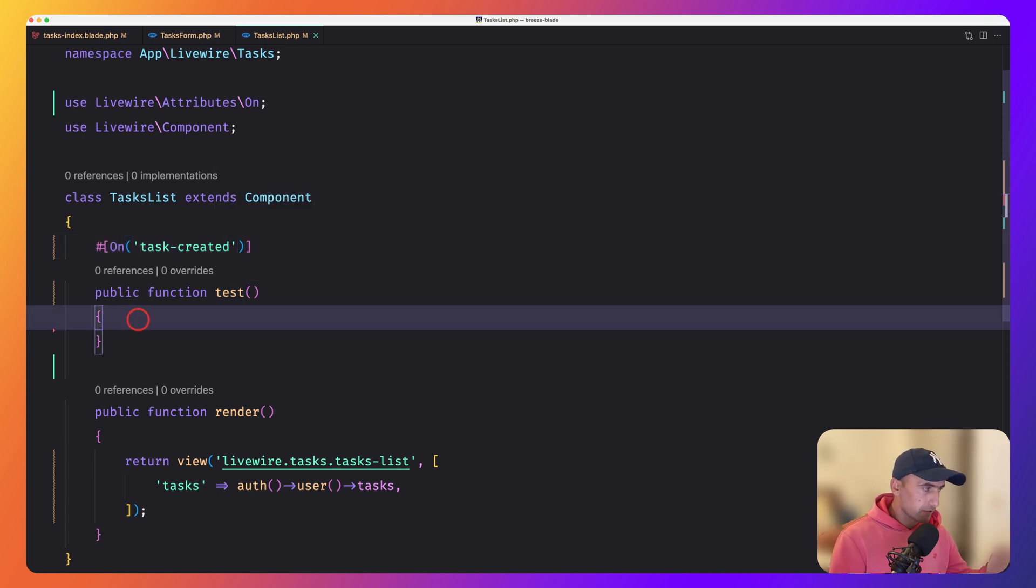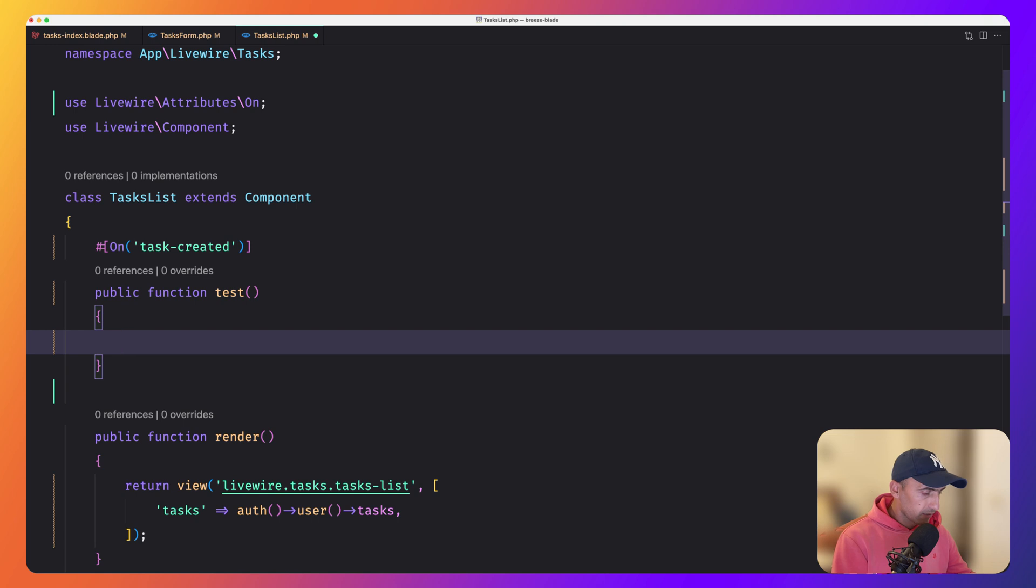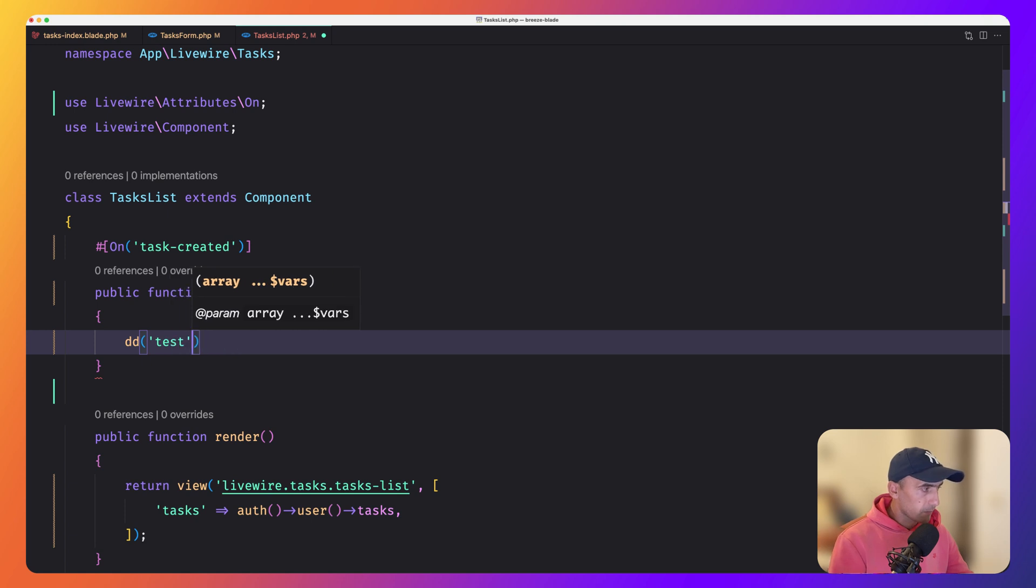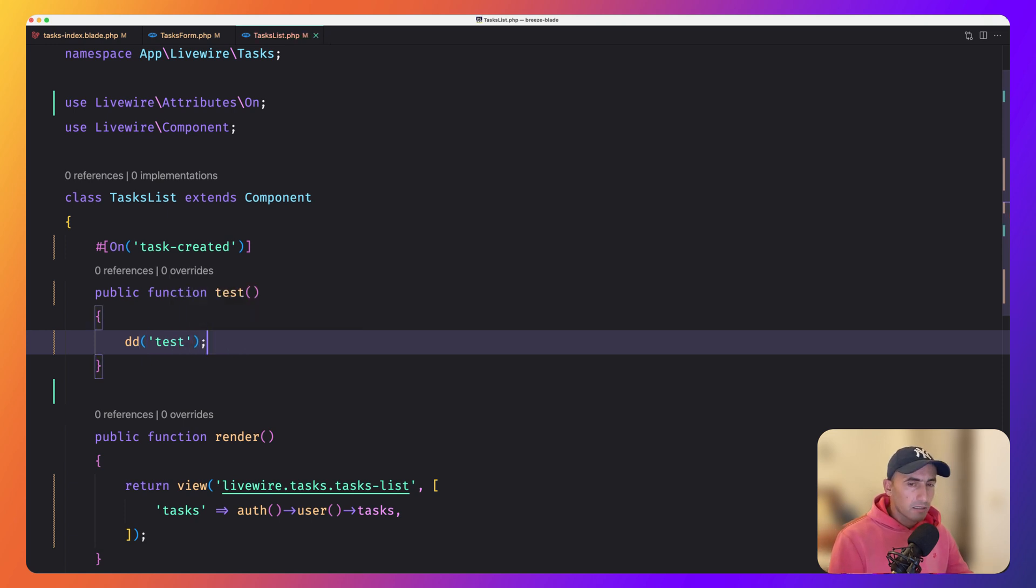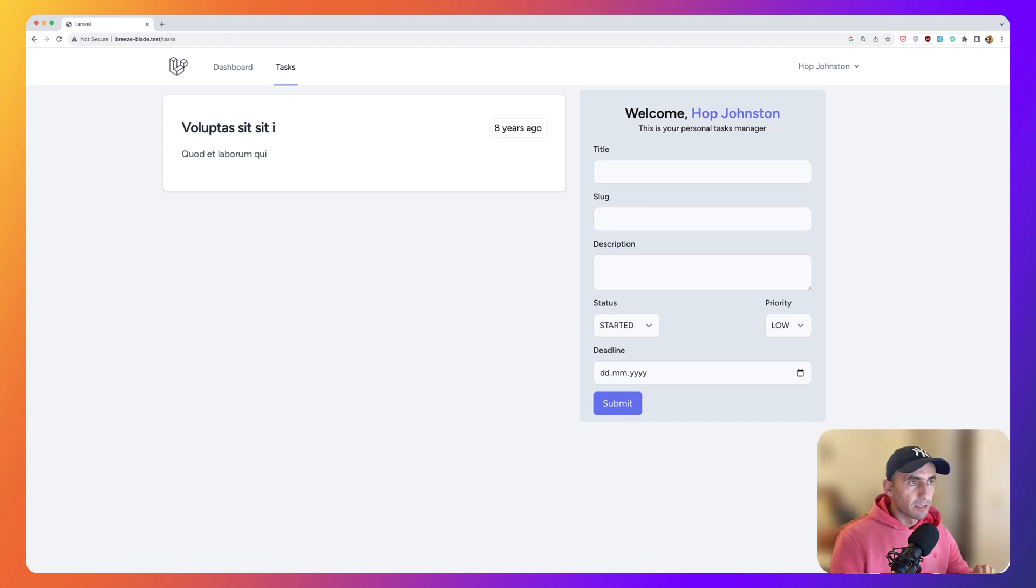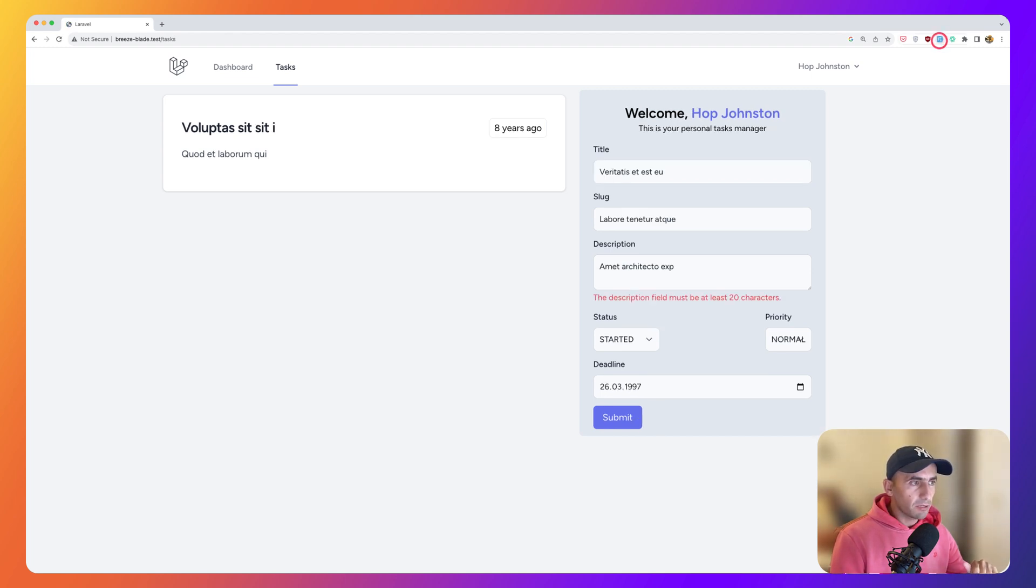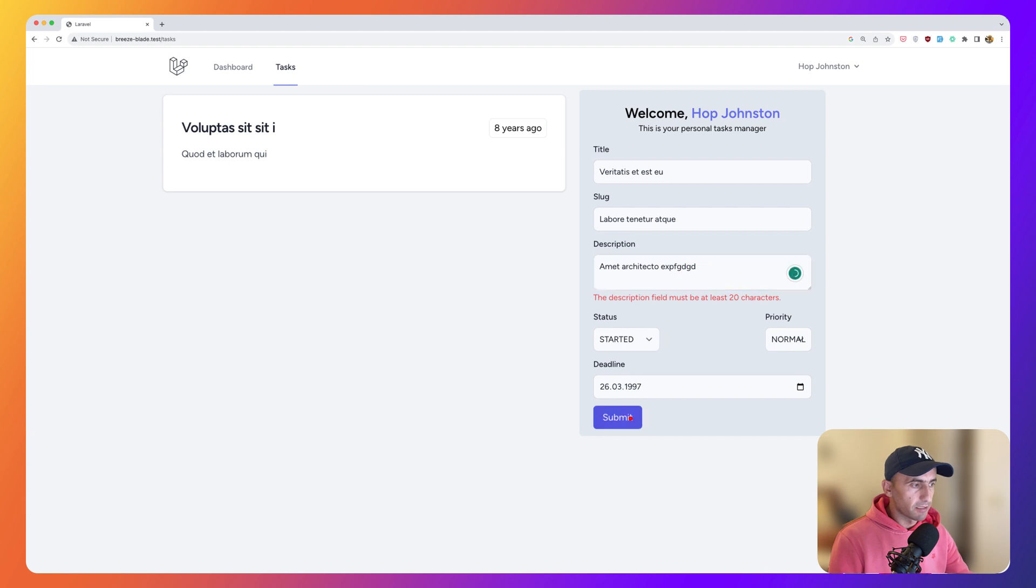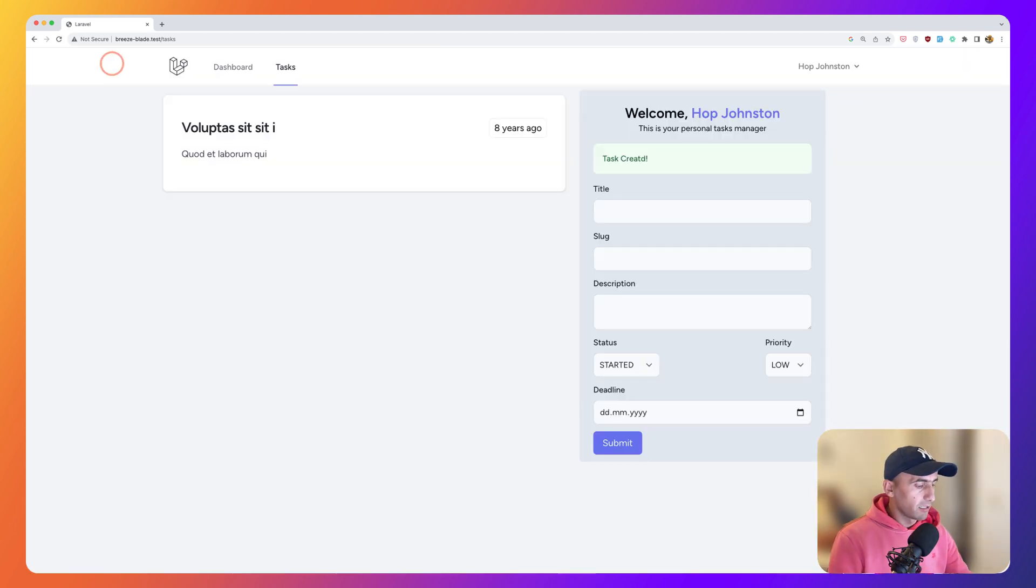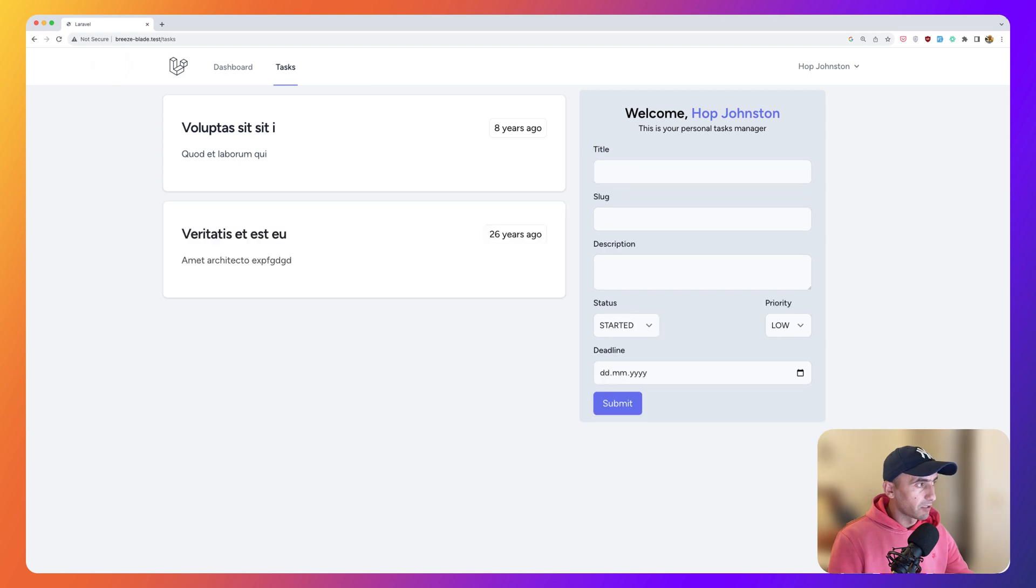So let's say for example, just for now, I'm going to say die and dump test. Save and open the browser refresh. Fake filter here. Let's use something here and let's say submit. As we can see, we have die and dump test. And now if I refresh, yeah, here is the list.